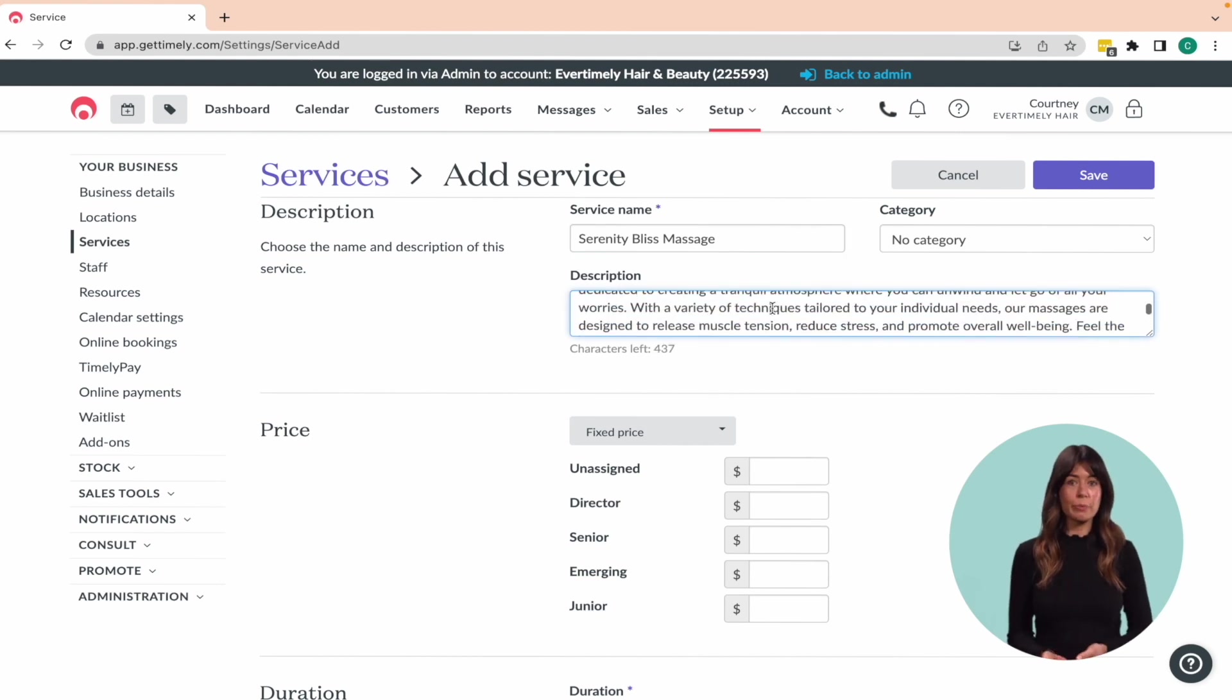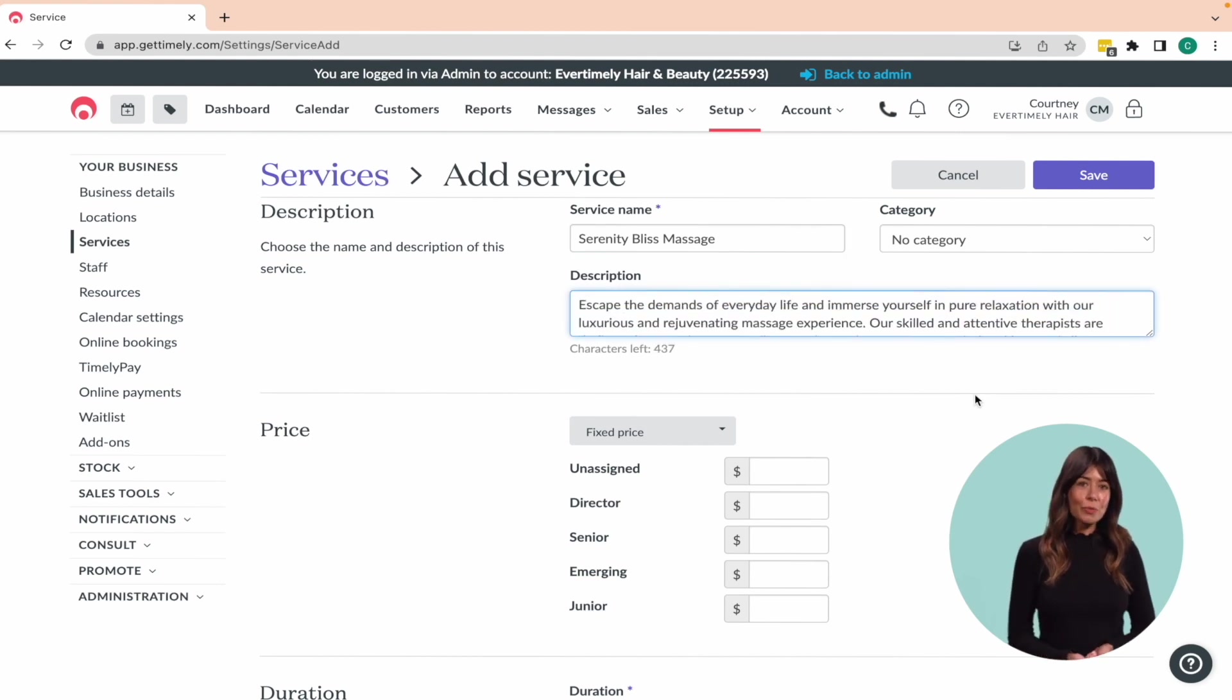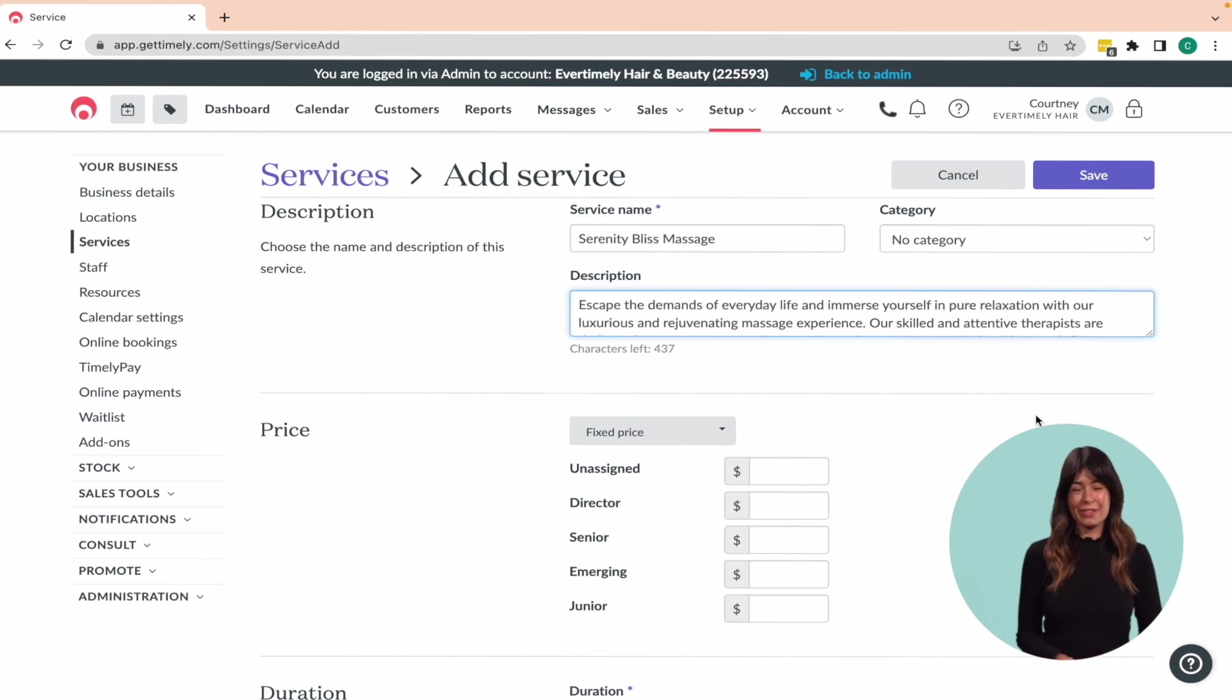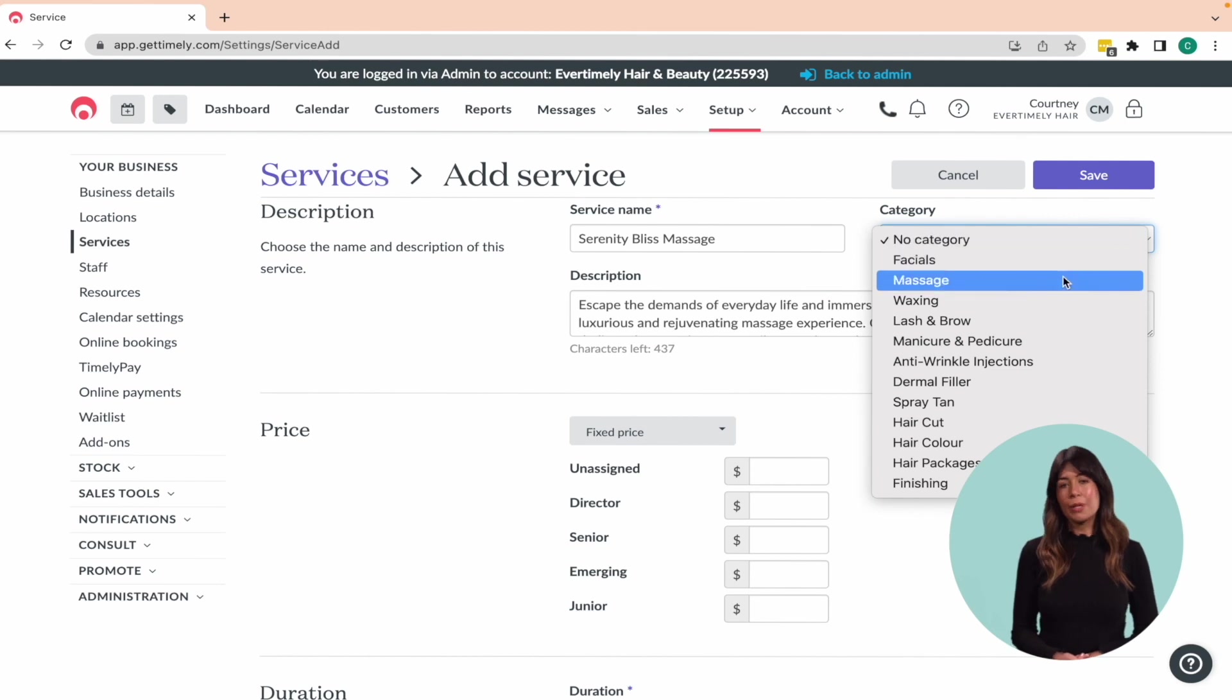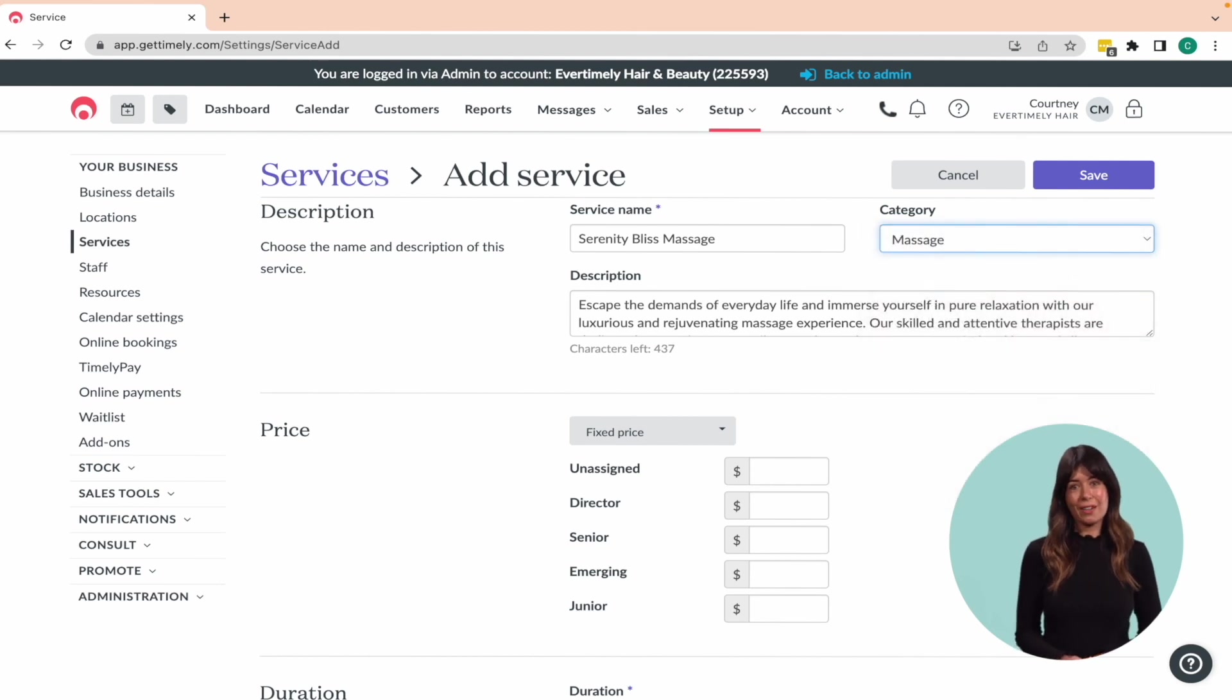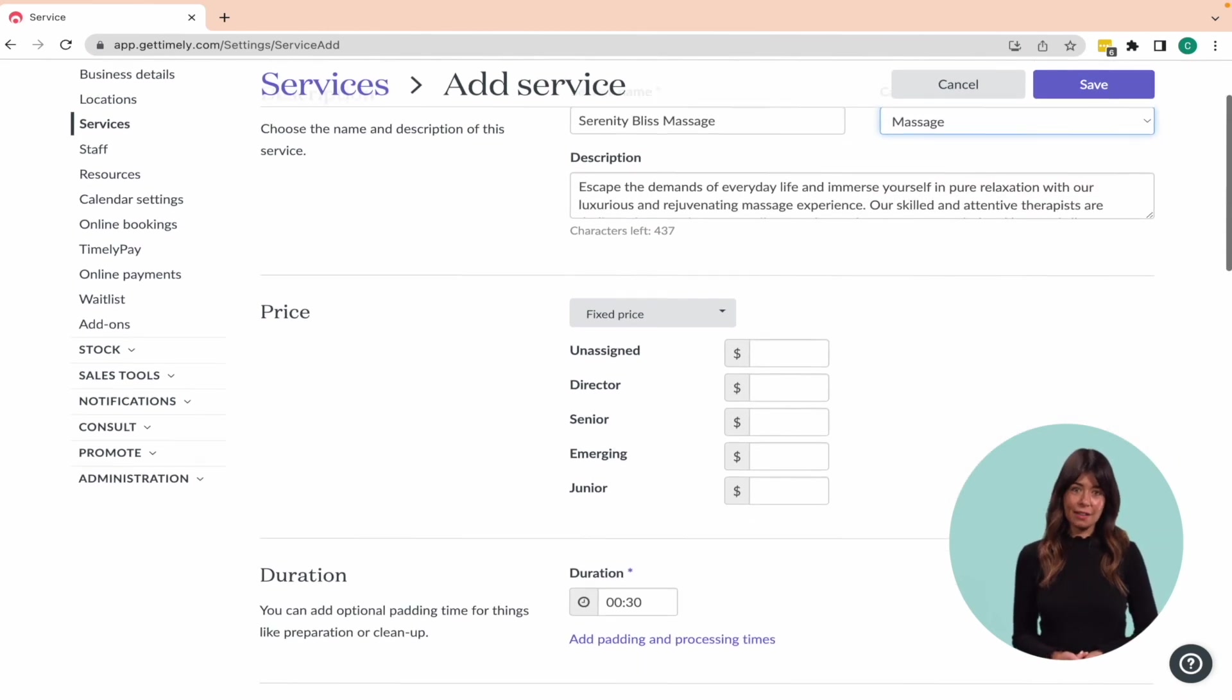This description will be visible to customers online, so it's really important to sell the benefits of the service. If you've already set up your service categories, you can select one here. But it's okay if you haven't yet, you can always come back and edit the service later.